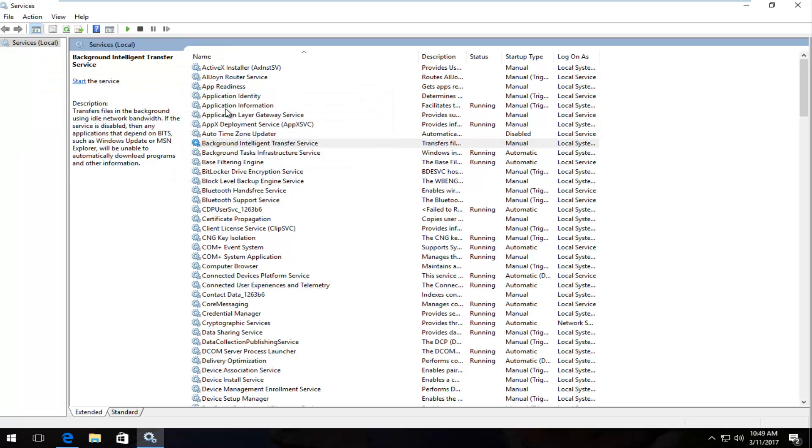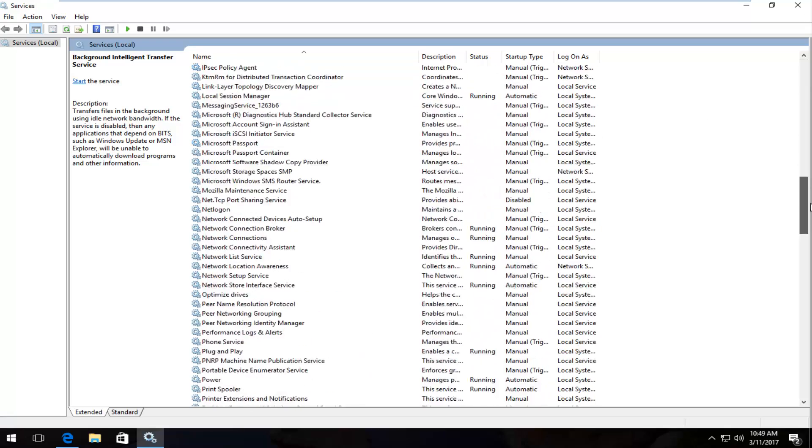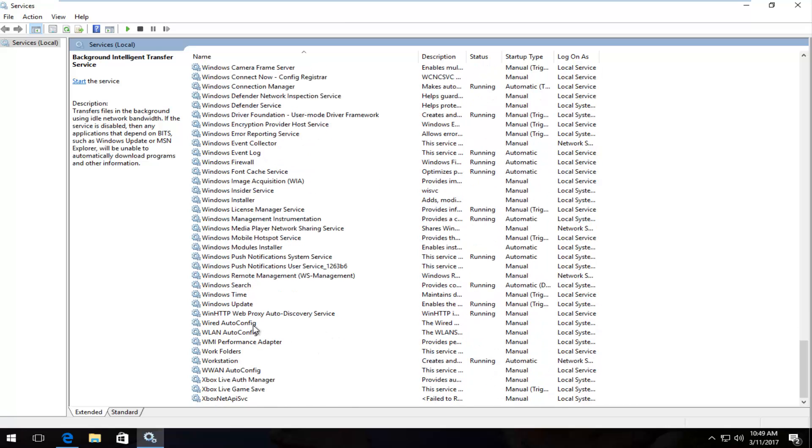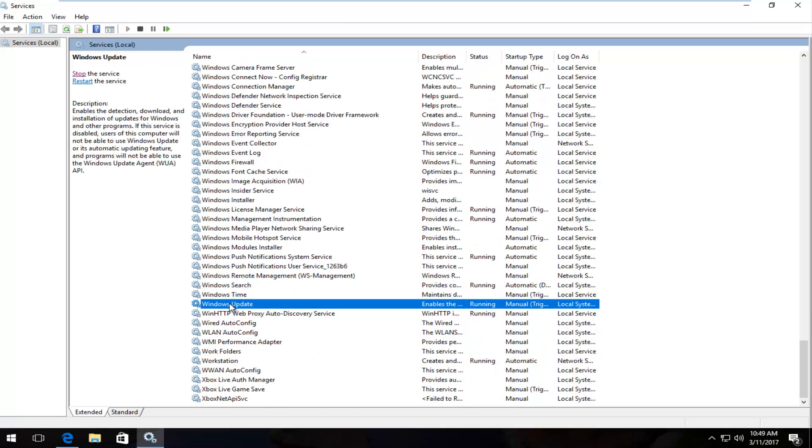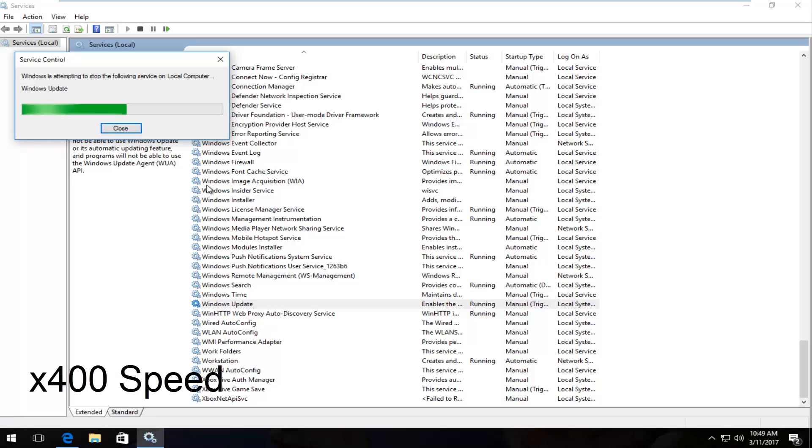Once that one is stopped we have one more we want to stop as well. And that would be to head down to the Windows Update service. Right here. I'm going to stop that one. That's it.